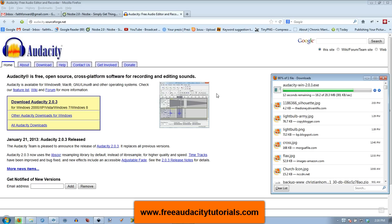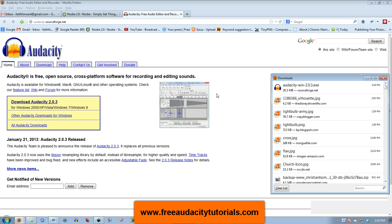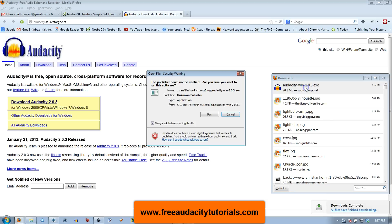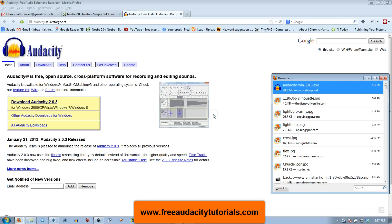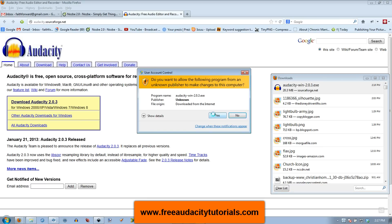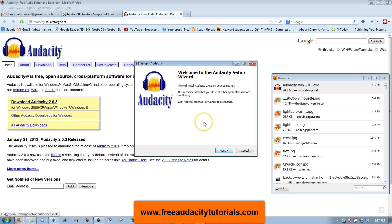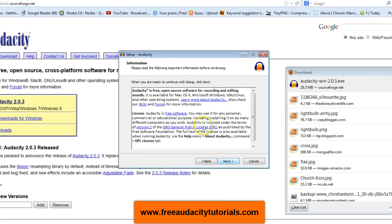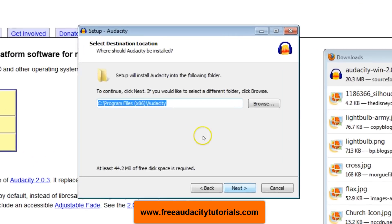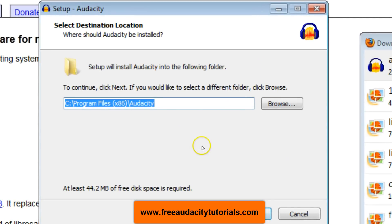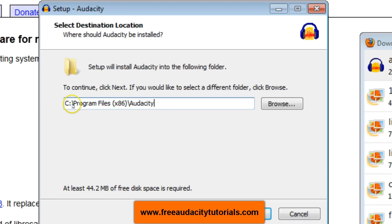It's downloaded. I'm going to double click on it. It's going to ask me to run, I'll say yes, and then English is fine. Welcome to the setup wizard, next, next.